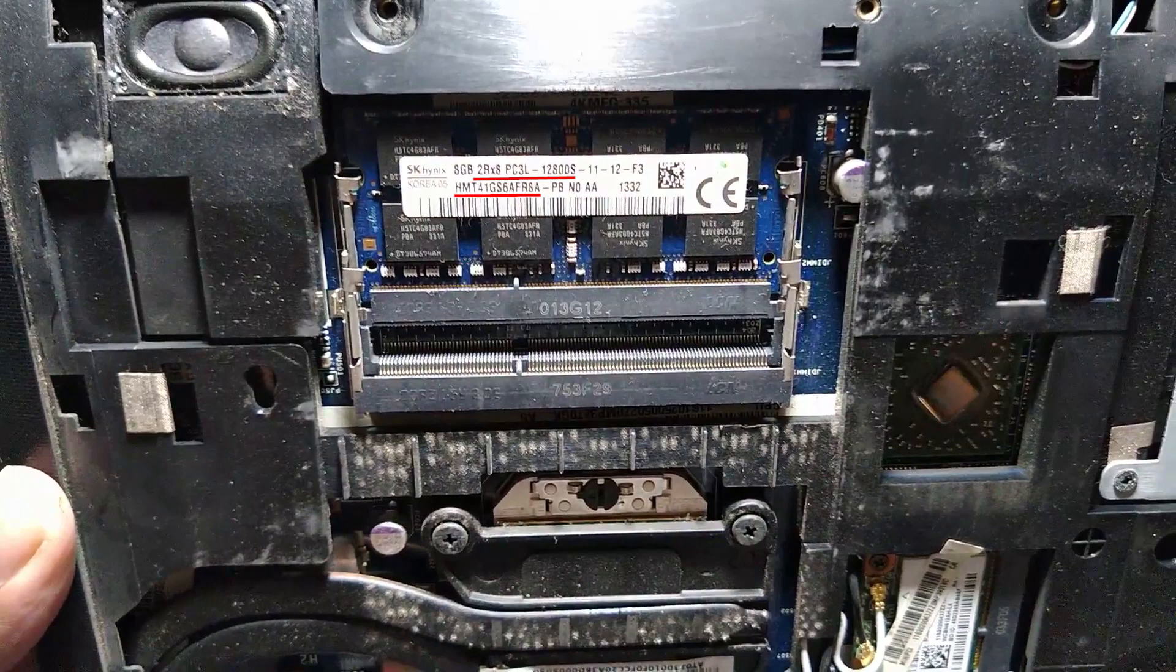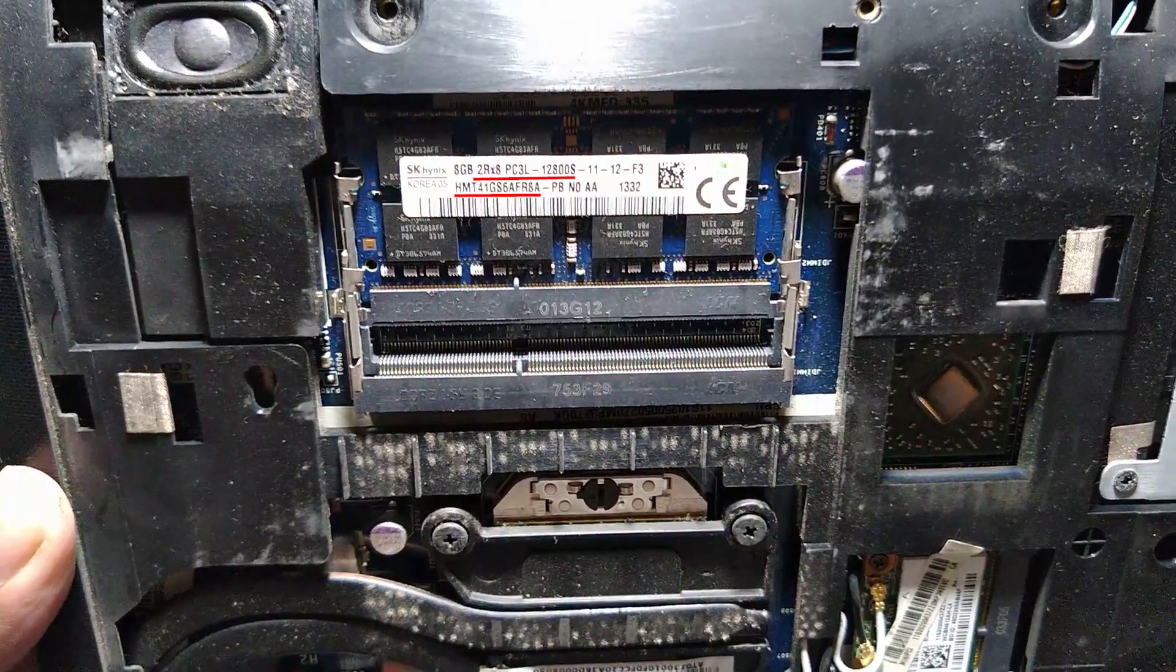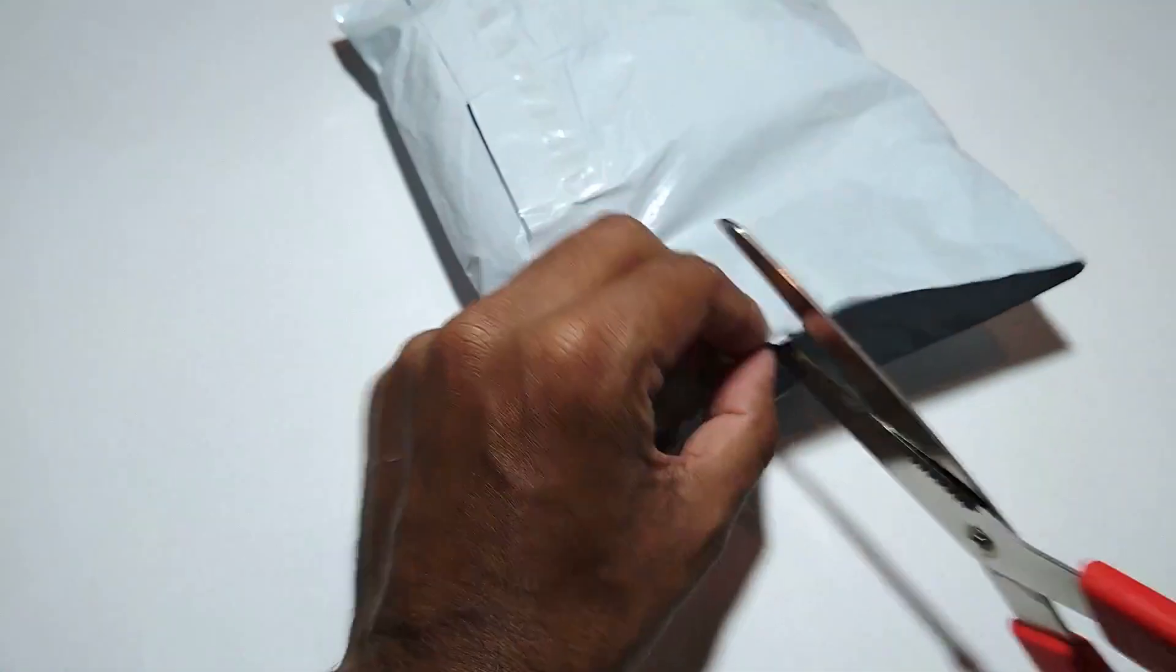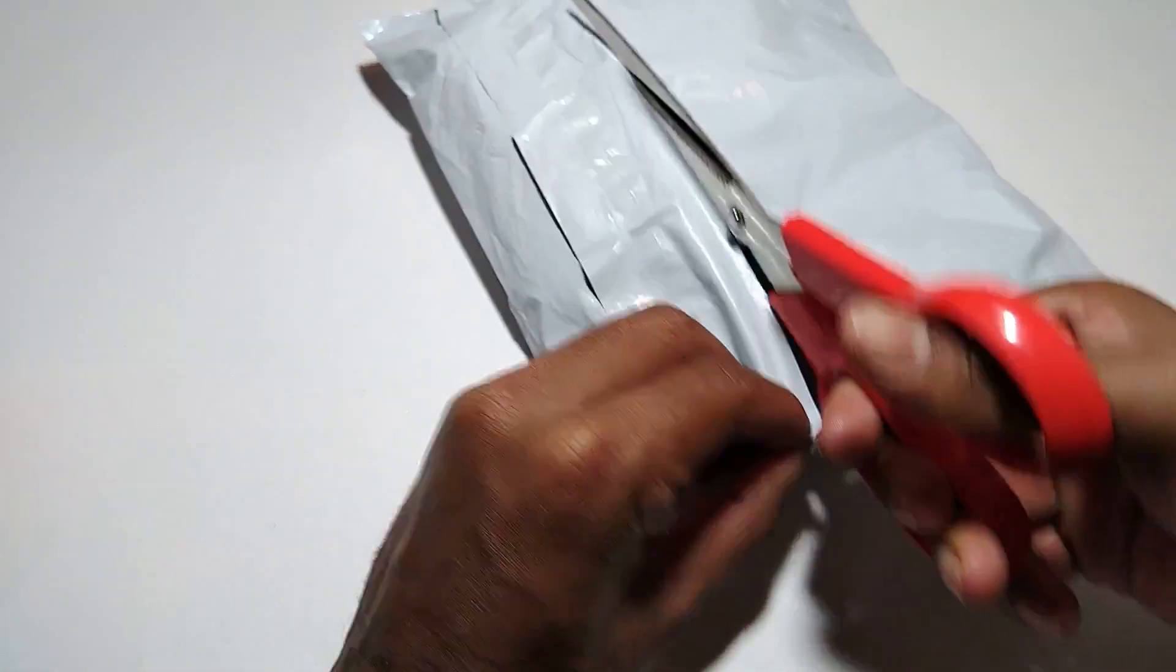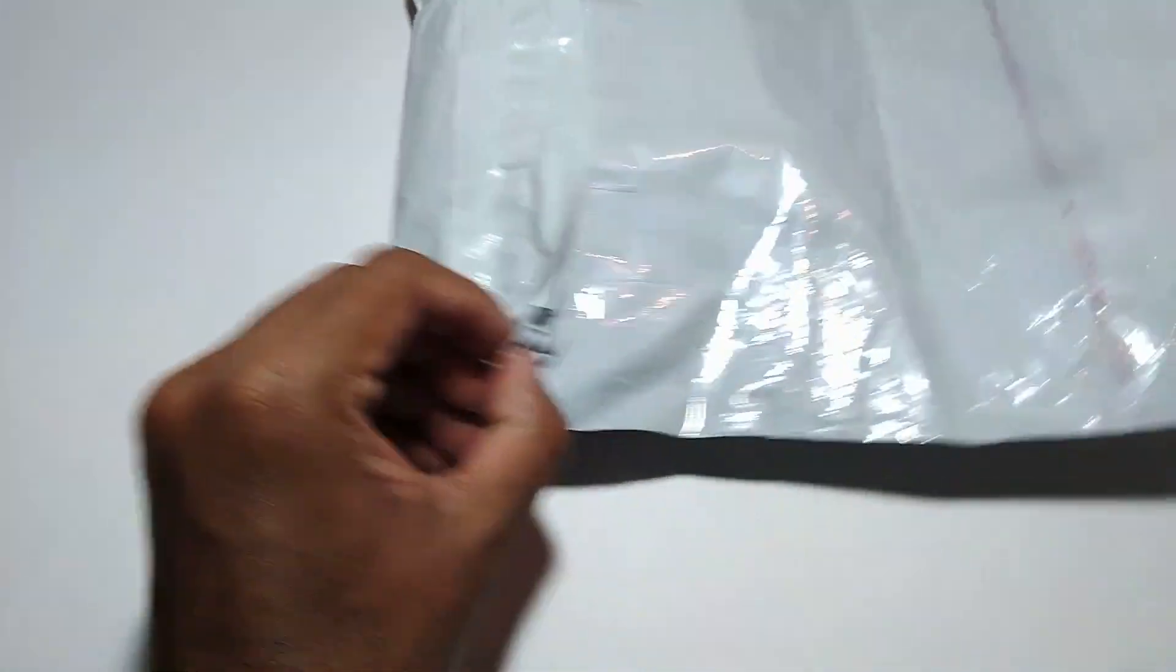Once I had access to RAM, I looked for details on the RAM. If you are upgrading the RAM, the thing you should look for is what is highlighted in the video.